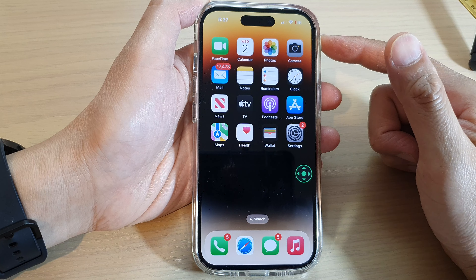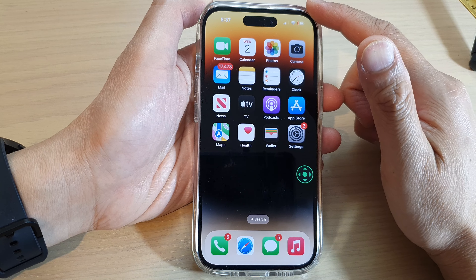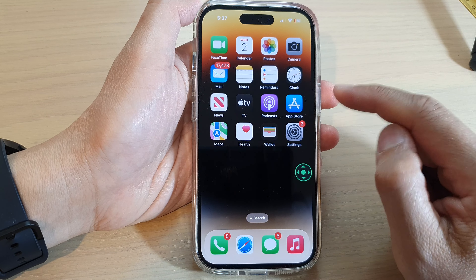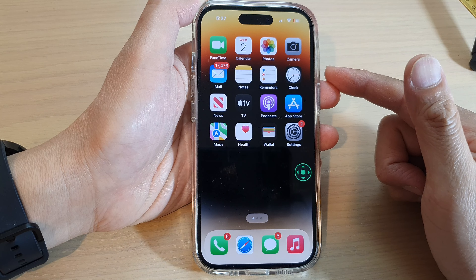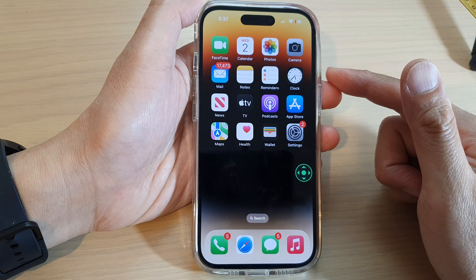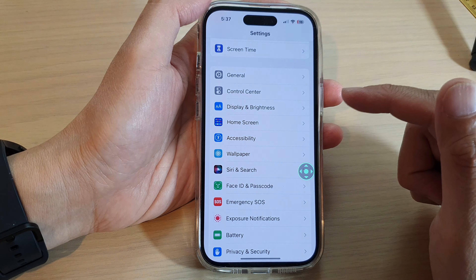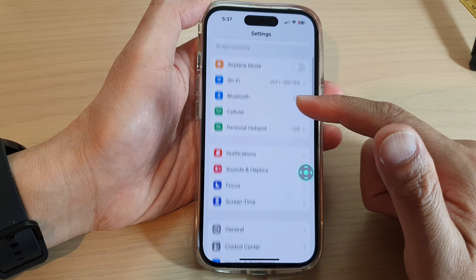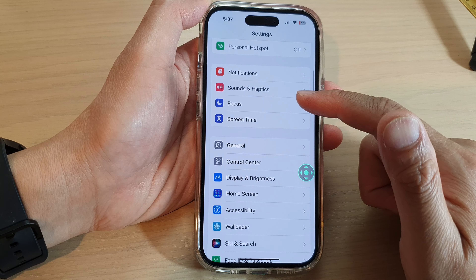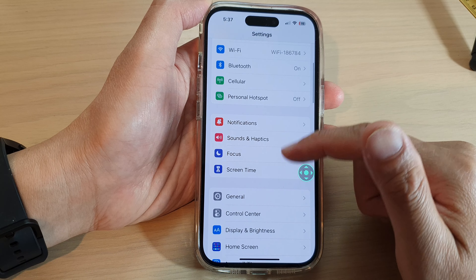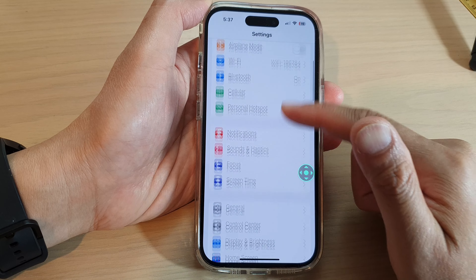To do that, first go back to the home screen. From the home screen, tap on Settings. In Settings, swipe up to go down and tap on Accessibility.